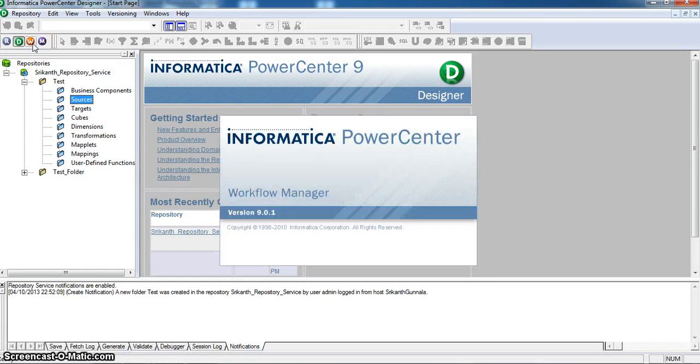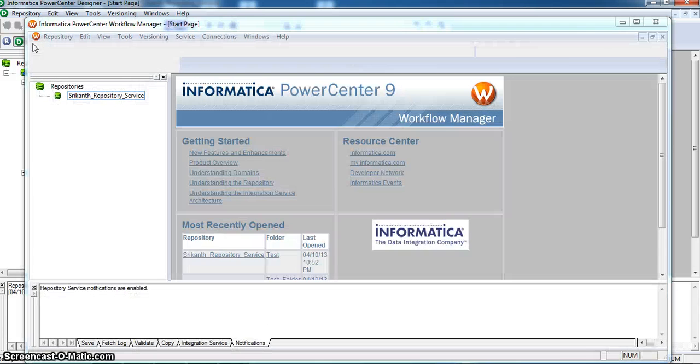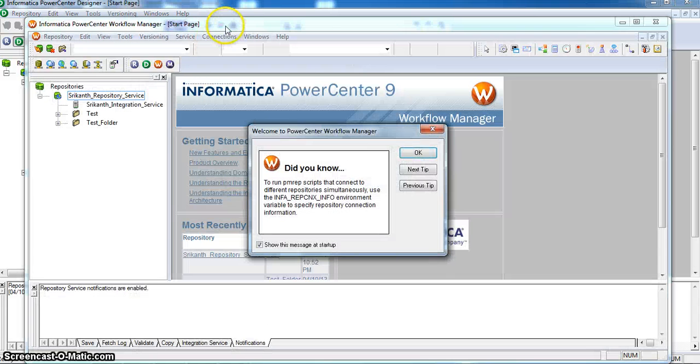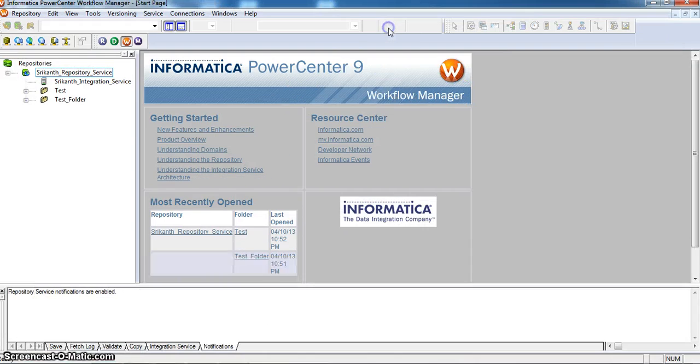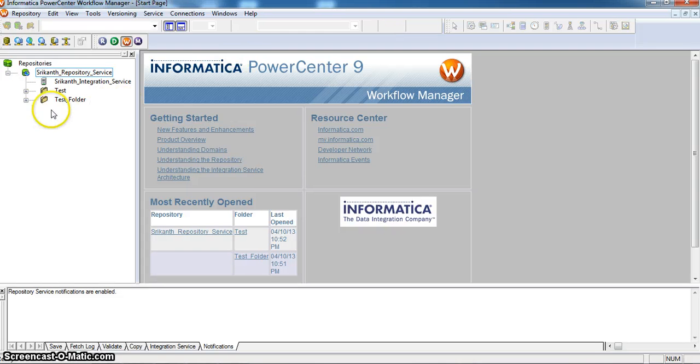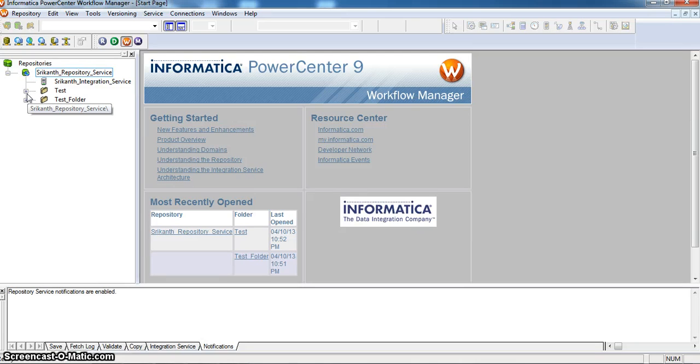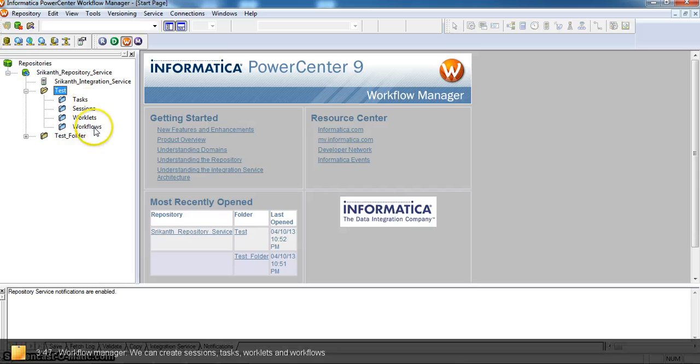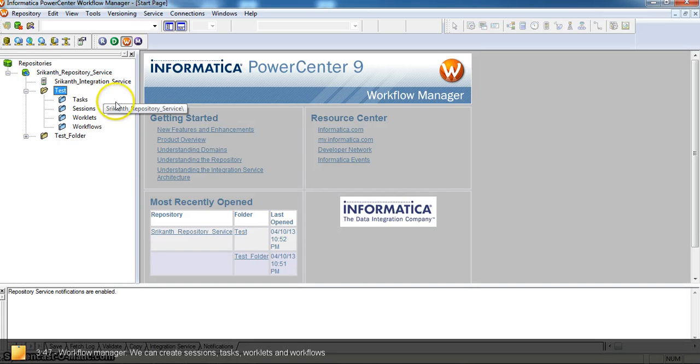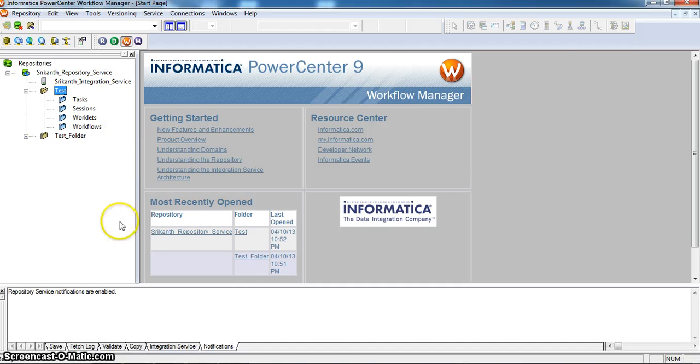Workflow Manager. In Workflow Manager, we will create a session with respect to associate to our mappings. Here are the tasks, sessions, worklets and workflows. We can create these four in Workflow Manager.